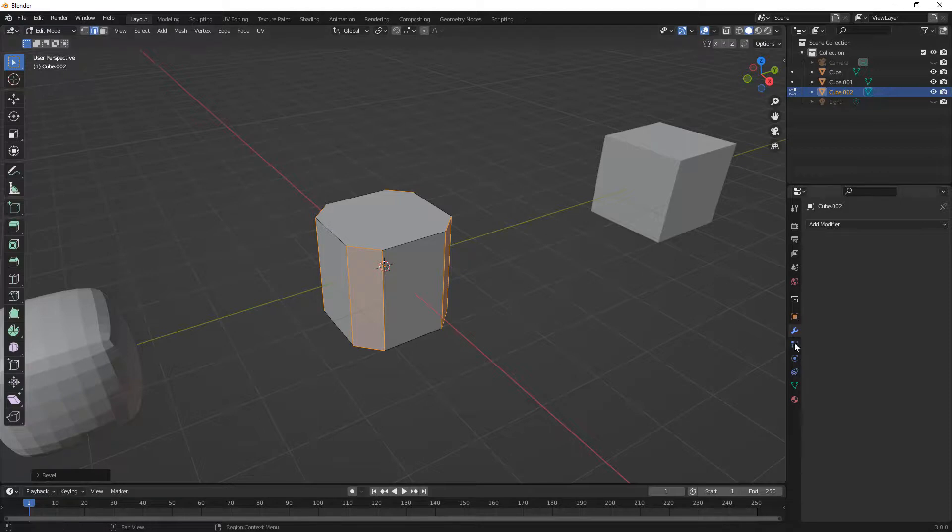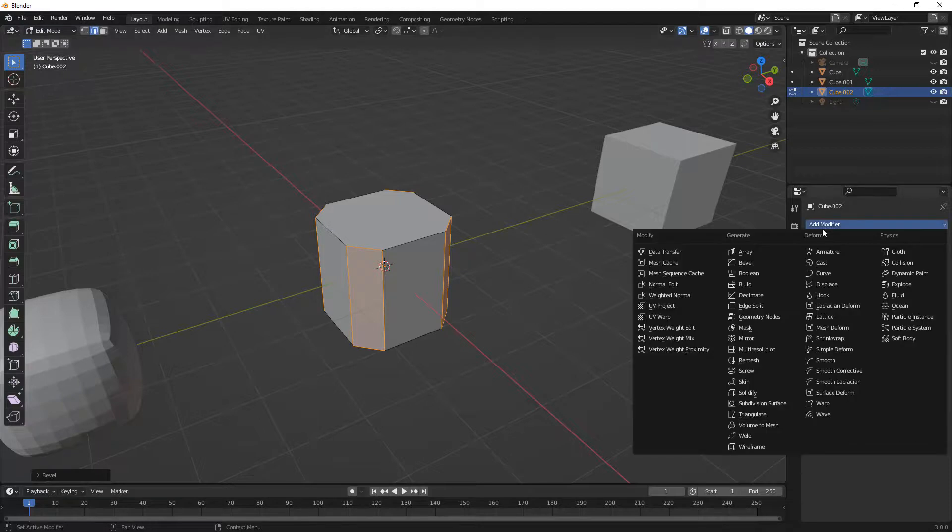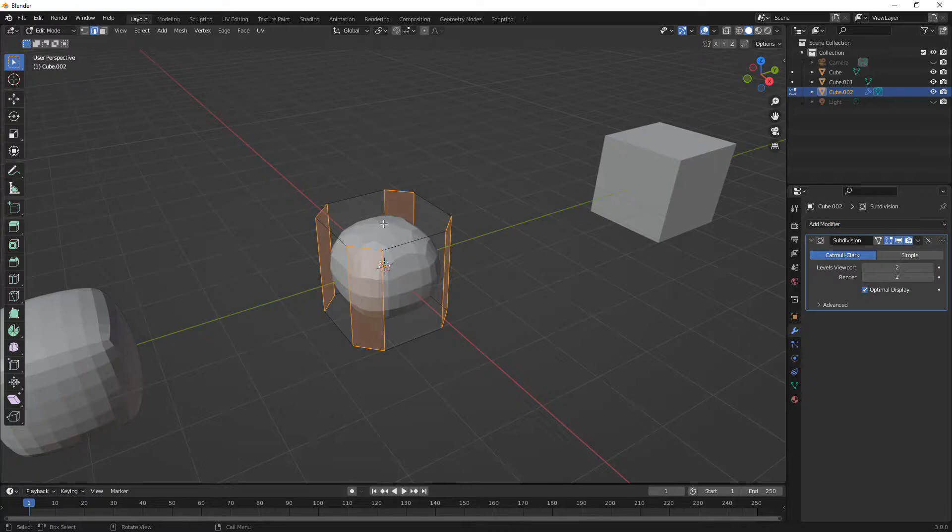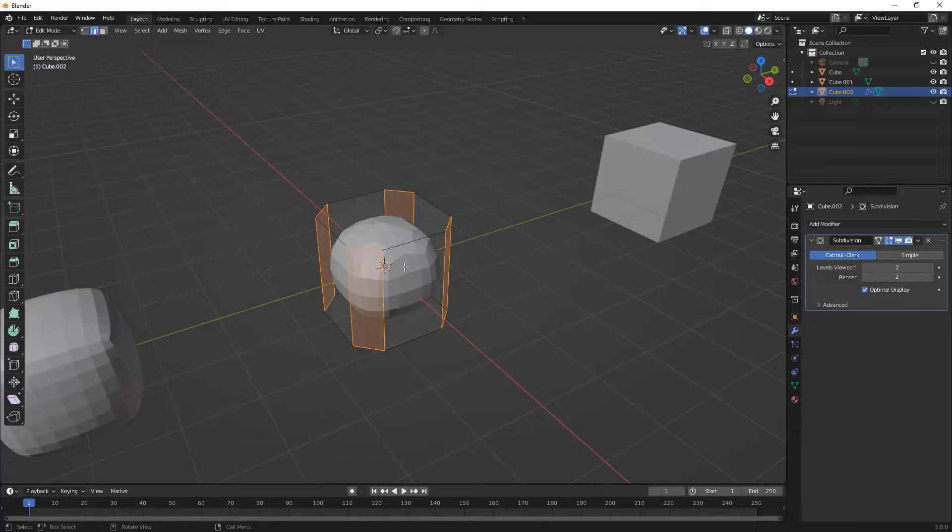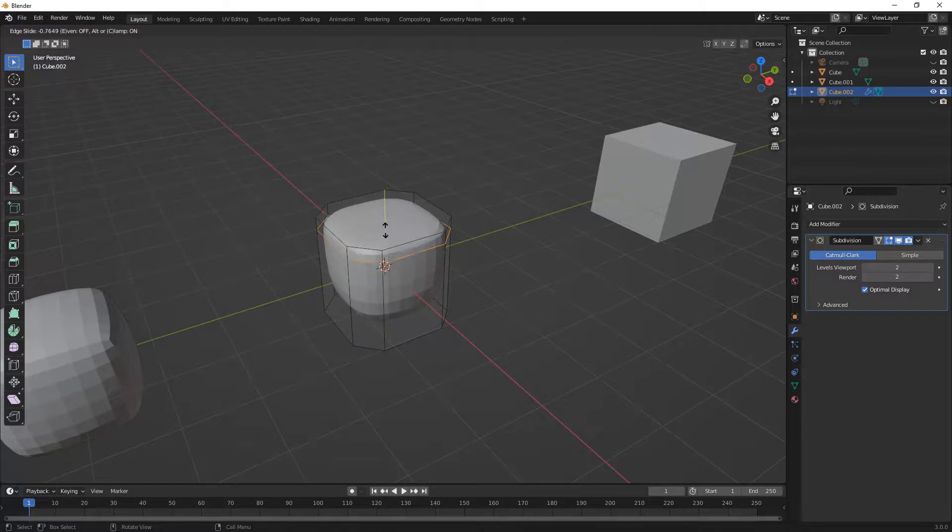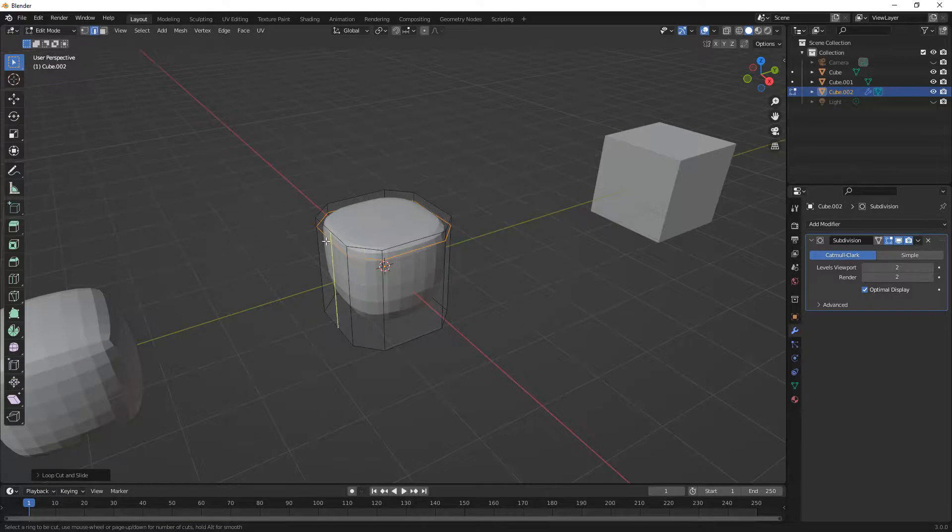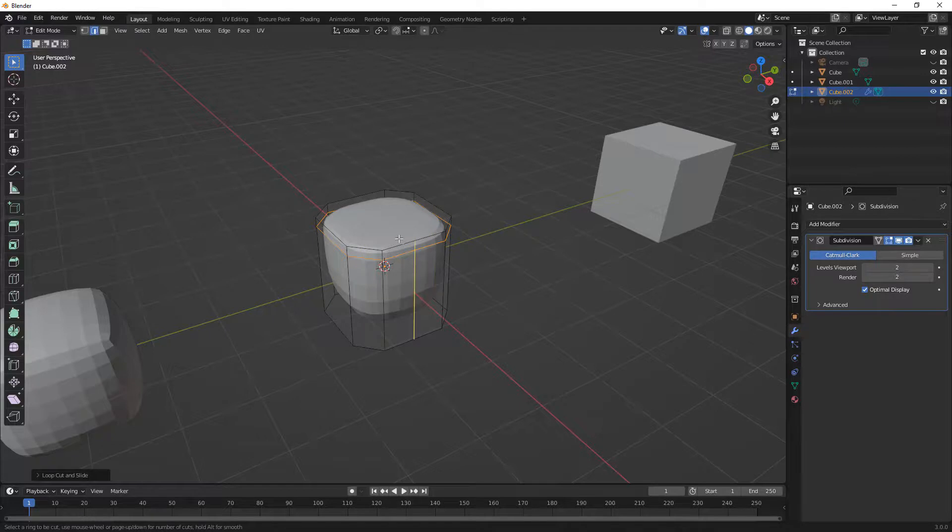This means if we go to apply a Subdivision Surface modifier, you can see that we now have this point at the very top because we don't have consistent edge flow. So in order to deal with this, we need to insert loops. Remember, this is Ctrl and R on the keyboard. And I'm going to use this to control the edge. But when we try to do this on the top, you'll notice that we don't have a consistent edge loop on the top. So we aren't able to add that consistent edge loop by using Ctrl and R to do the cut and slide.